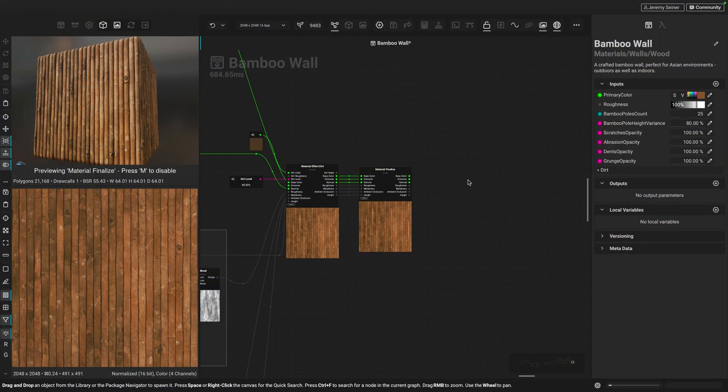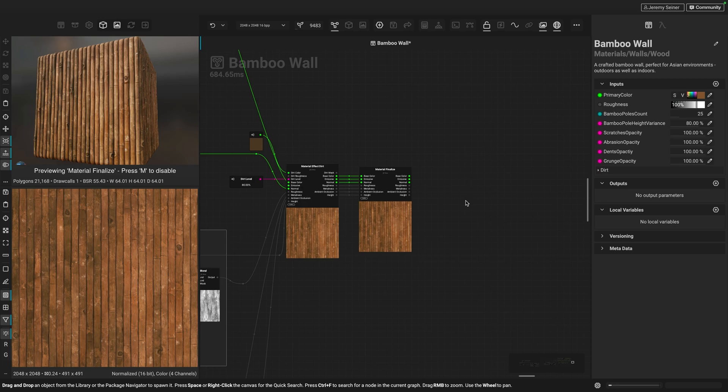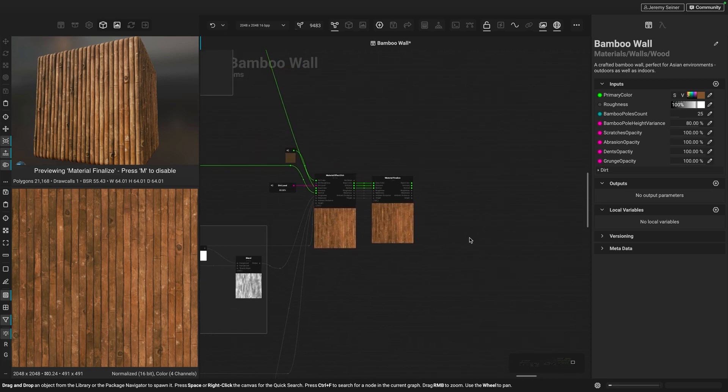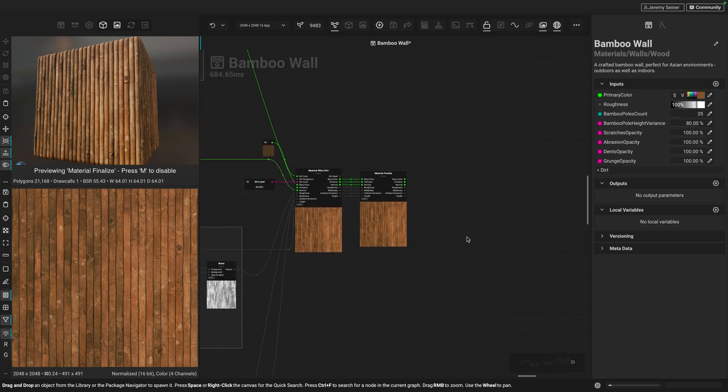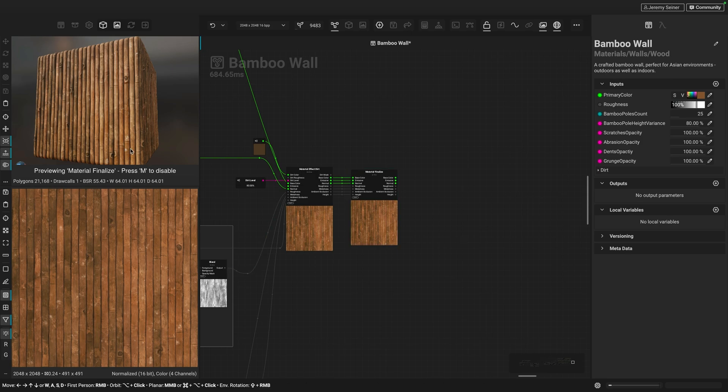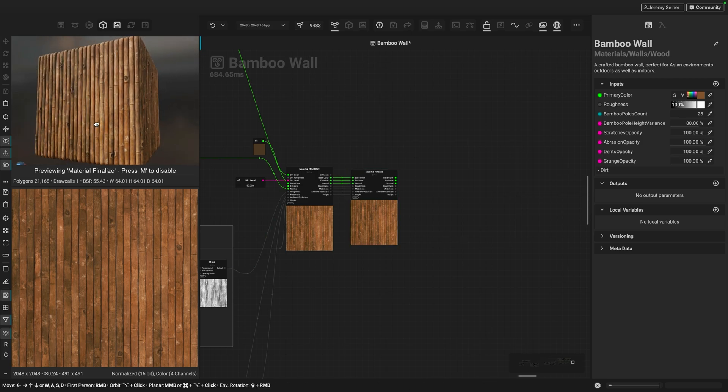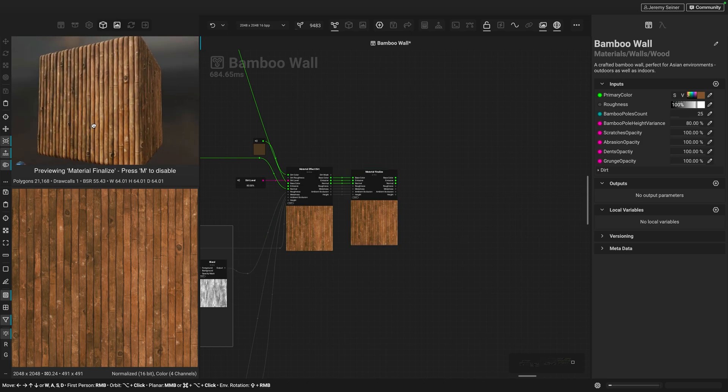Okay, so here we are in Instamat Studio. The first example I'd like to show you is when creating a material in the canvas using an element graph. You can see here that I have this bamboo material that I've been working on, and I'd like to export my material out as images at a particular resolution.